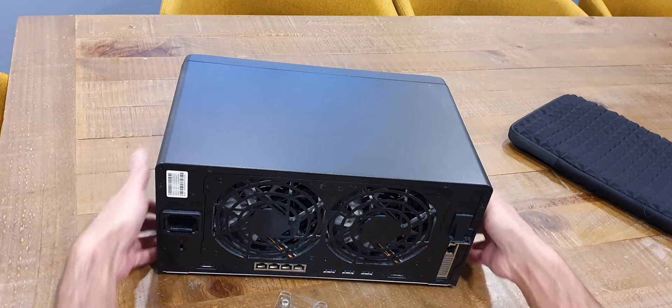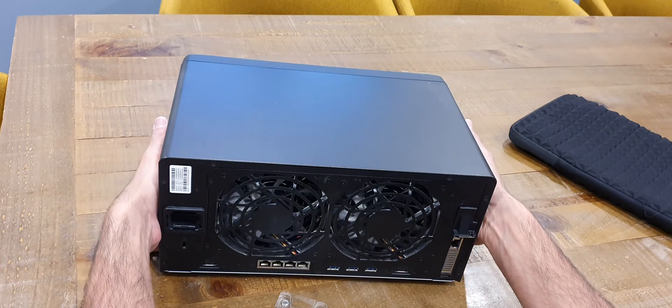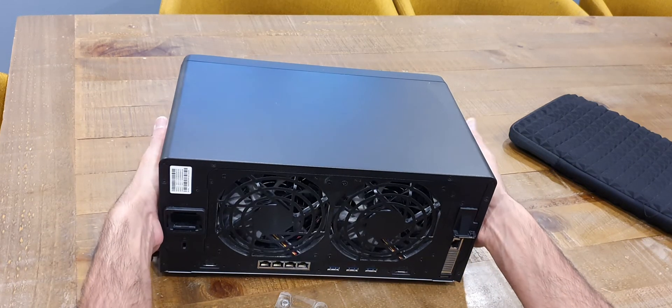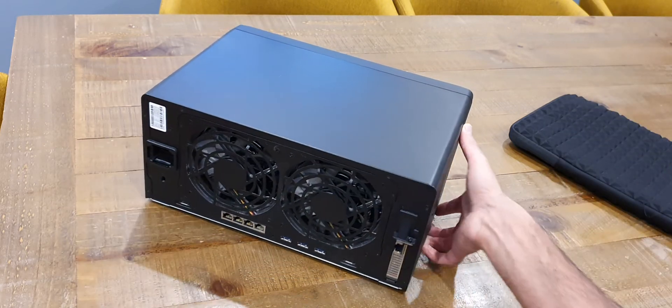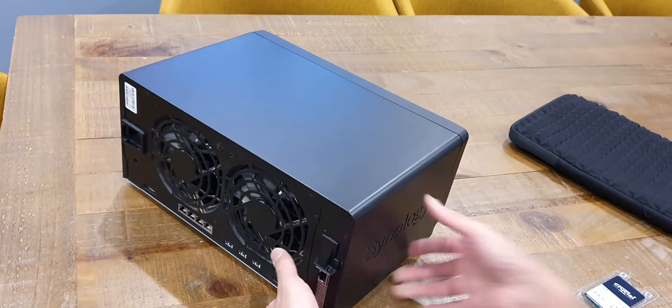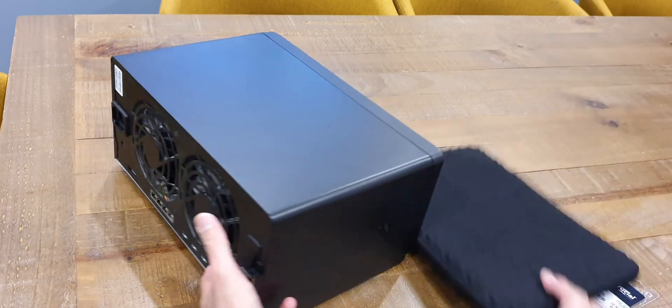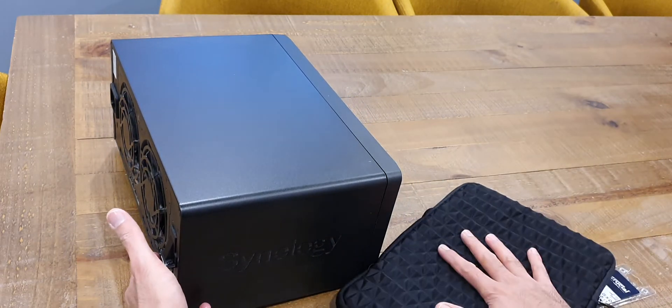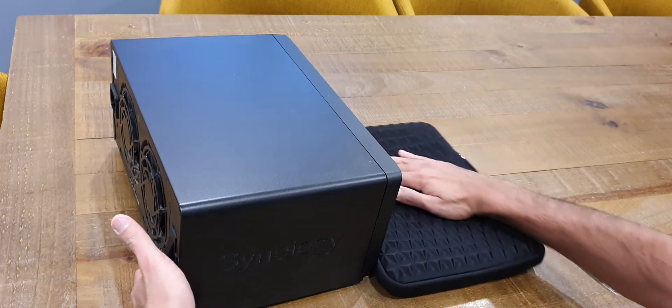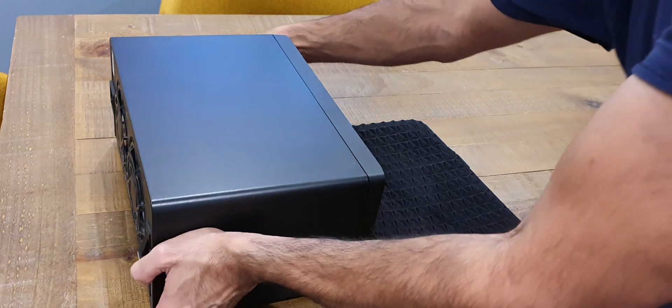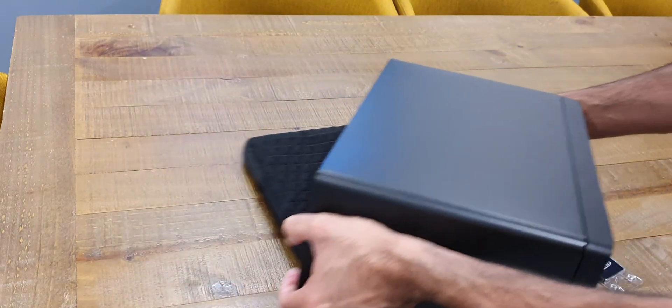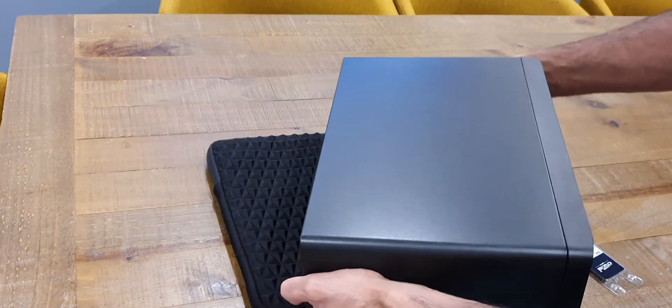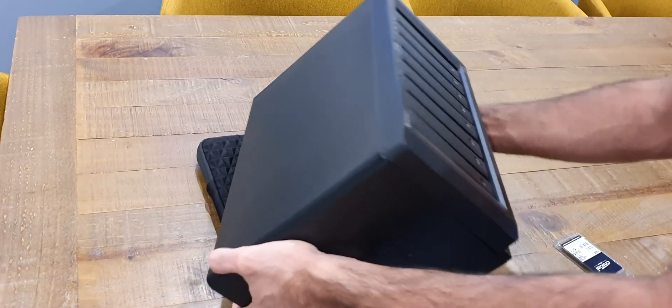Right so we've got the cover back on and that was a bit of a faff. I'm just going to put this neoprene case here to rest the NAS onto to risk not damaging the device.